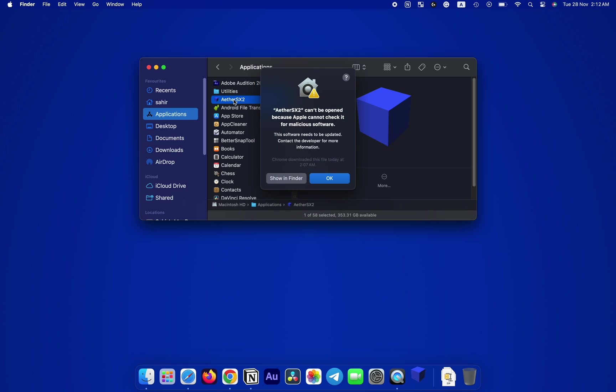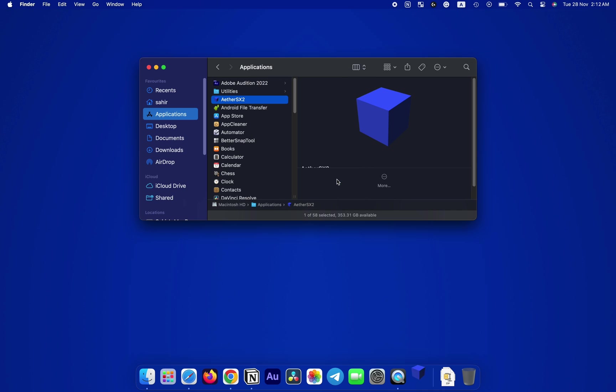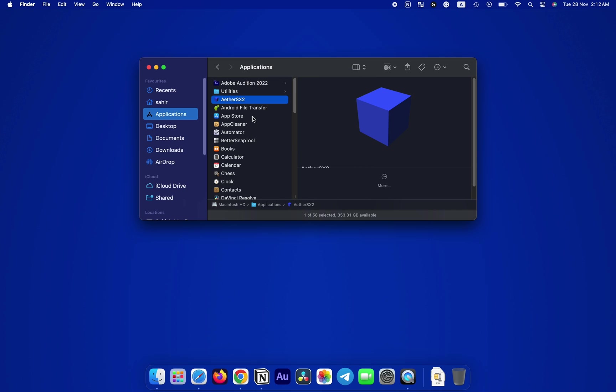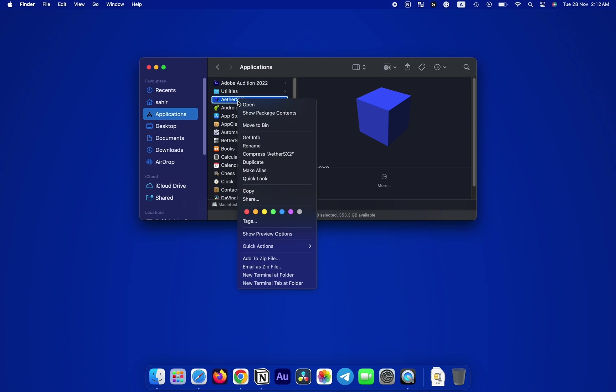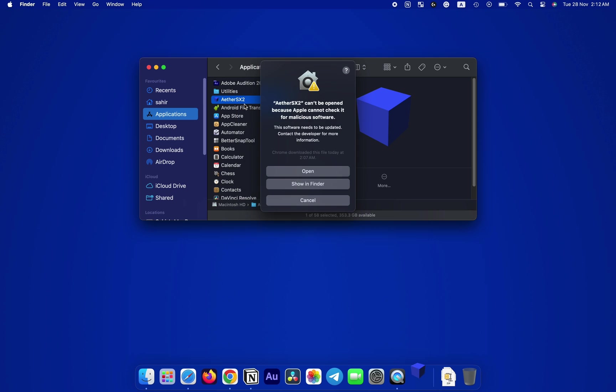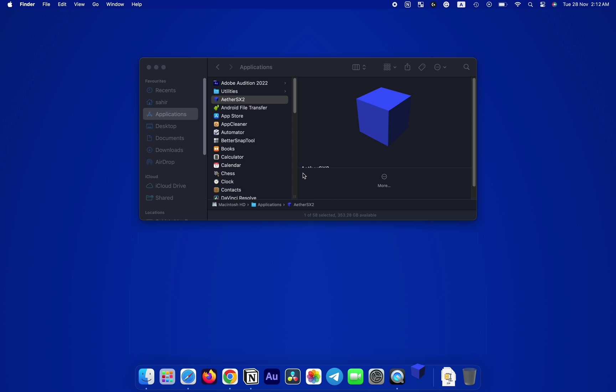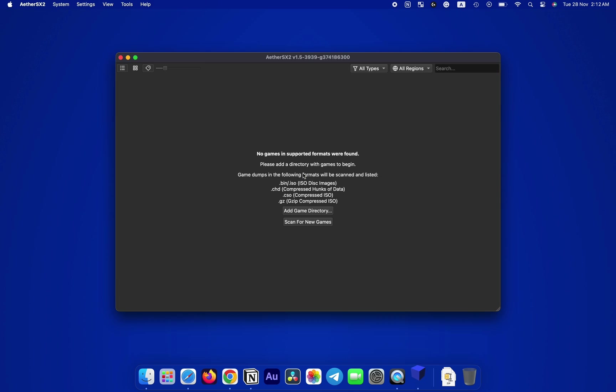You might encounter a message stating that it can't be opened because Apple cannot check it for malicious software. Do not worry, just click on OK. Now hold down the Control key on your keyboard, right-click on the AetherSX2 and click Open, then click on Open again and the program should launch.